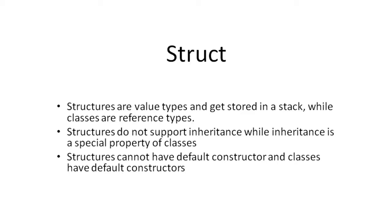A struct in C-sharp cannot be inherited. It is implicitly sealed. Though structure is different from a class, they both have similar syntax.